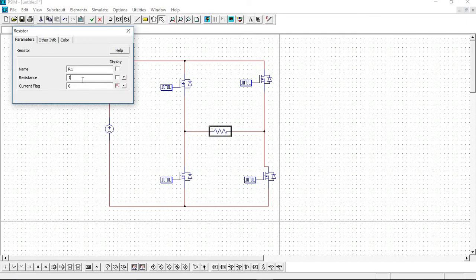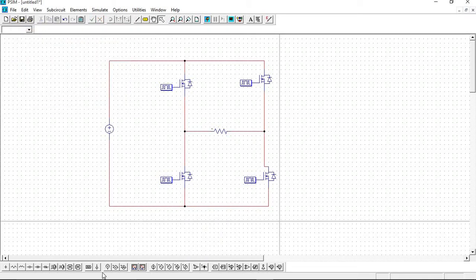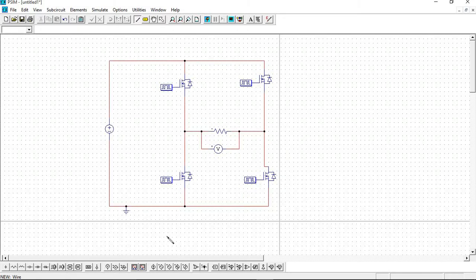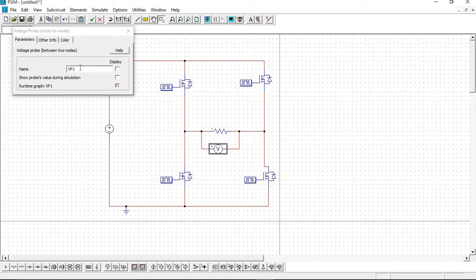We give the resistor load — resistance is 100 ohm. Add a ground to it, and add a voltmeter across the load. Rename it as Vout.